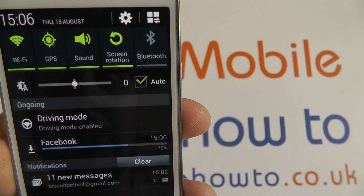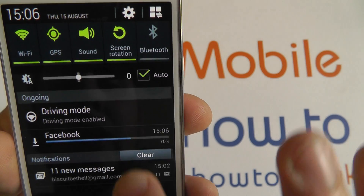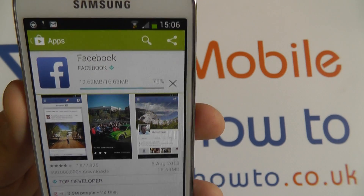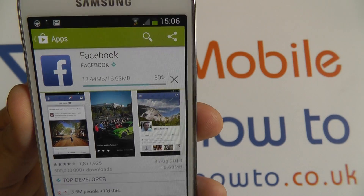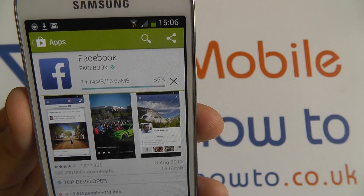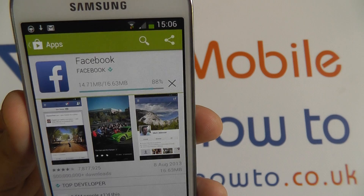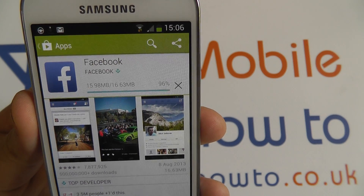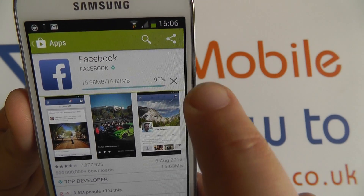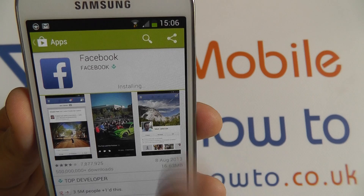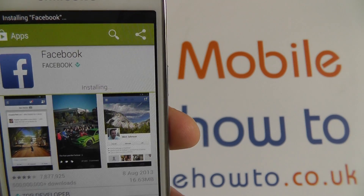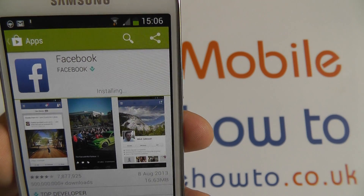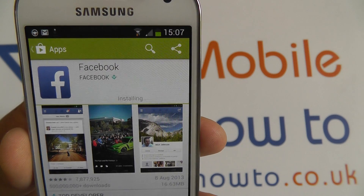As soon as it finishes downloading, that will update to tell me that it's installing, which it will be doing in the background. The whole process is automatic — after you accept it will just start downloading. You could have pressed that little X in the corner to get rid of it. Now it's installing, which will take another moment or two.